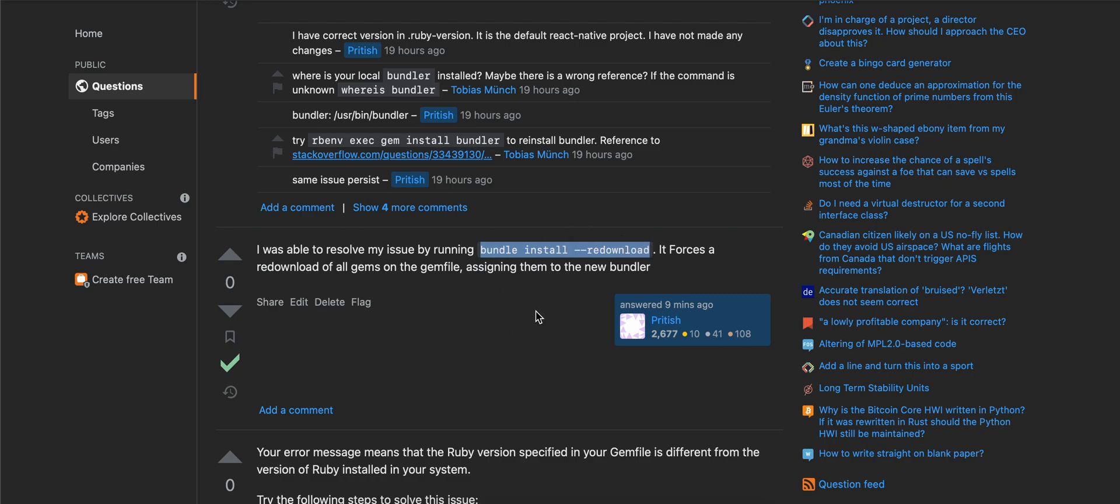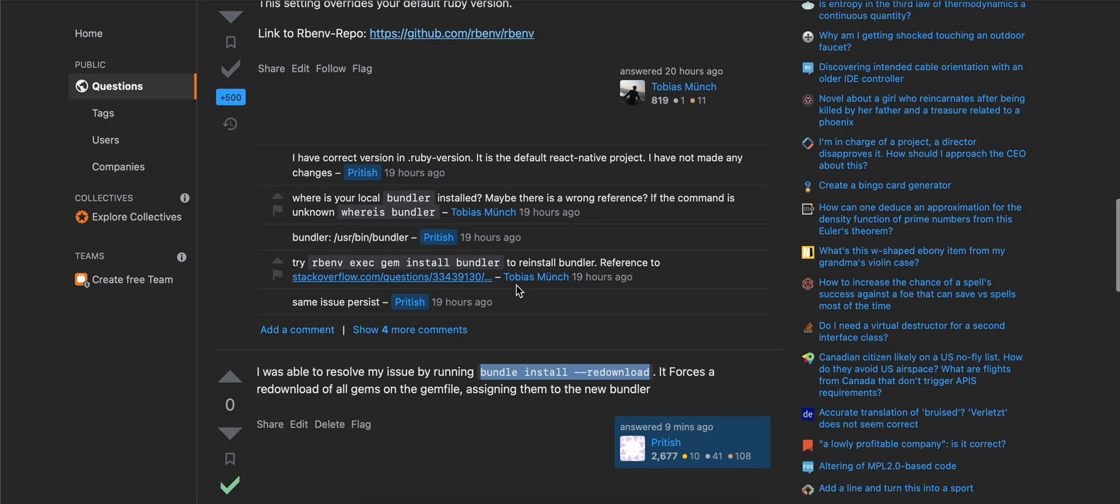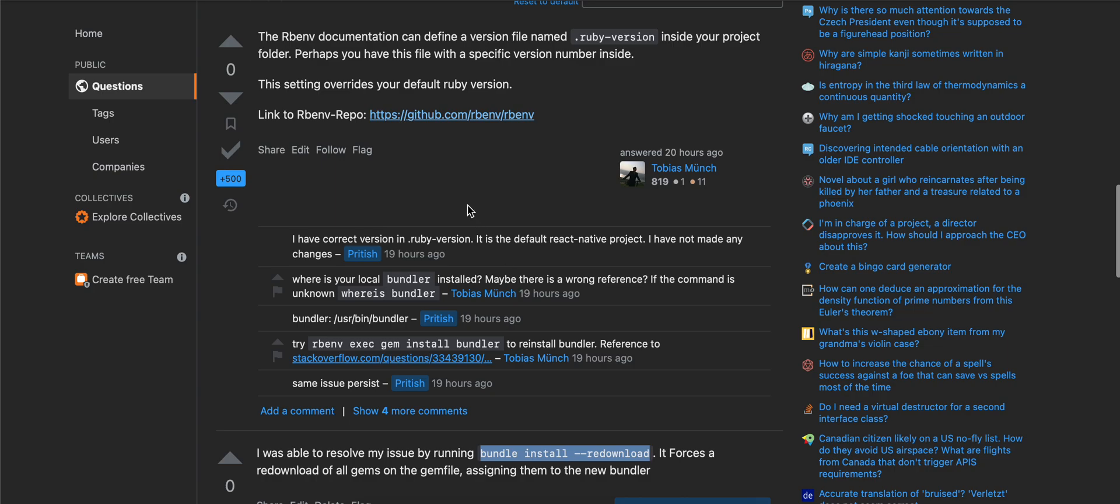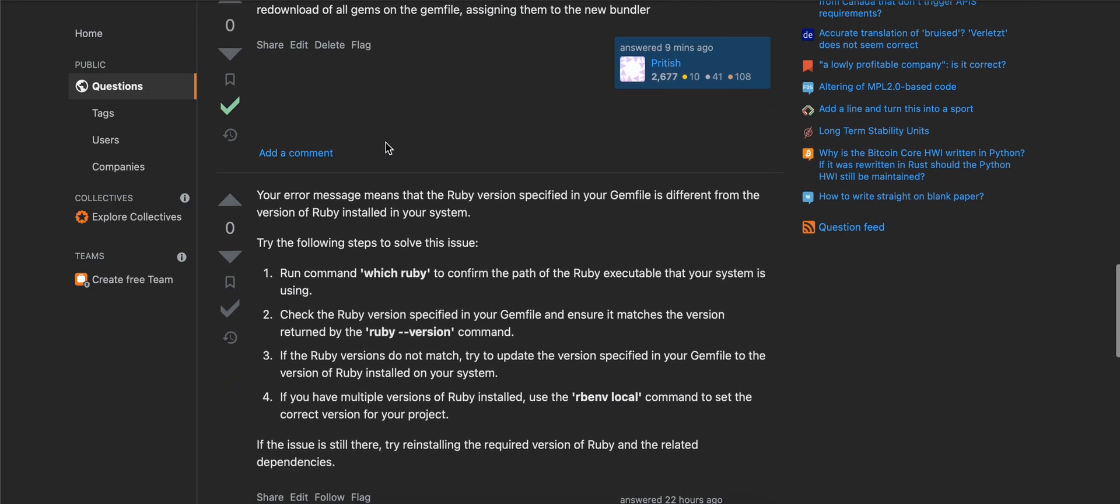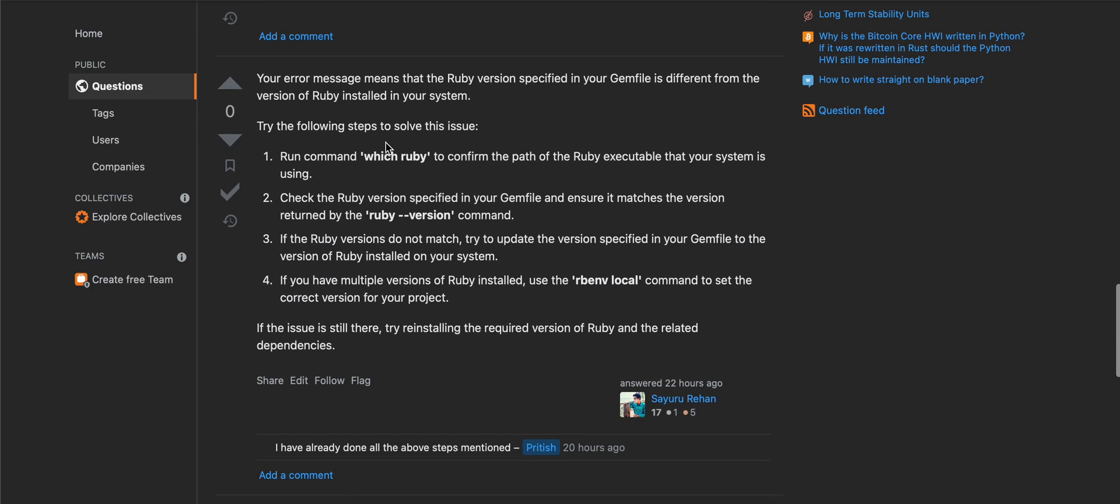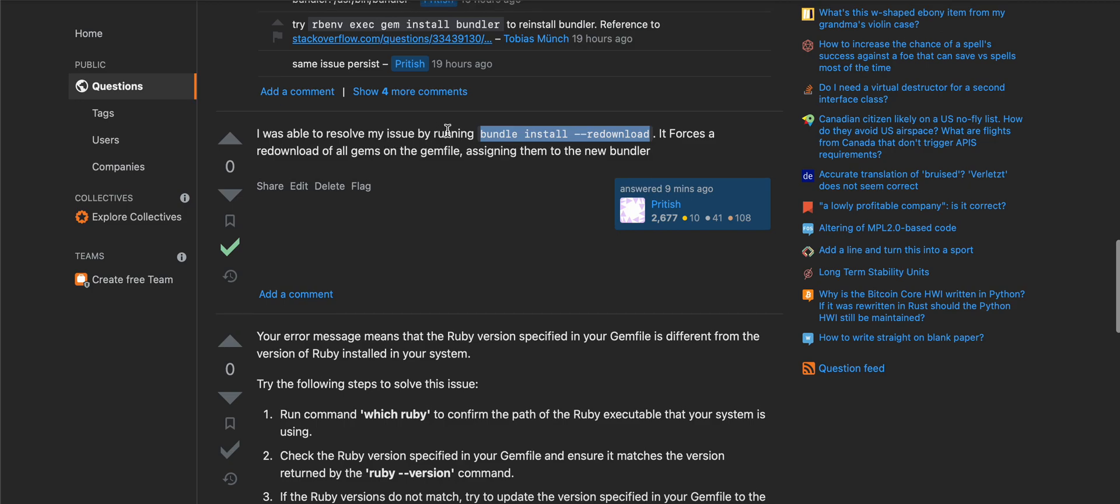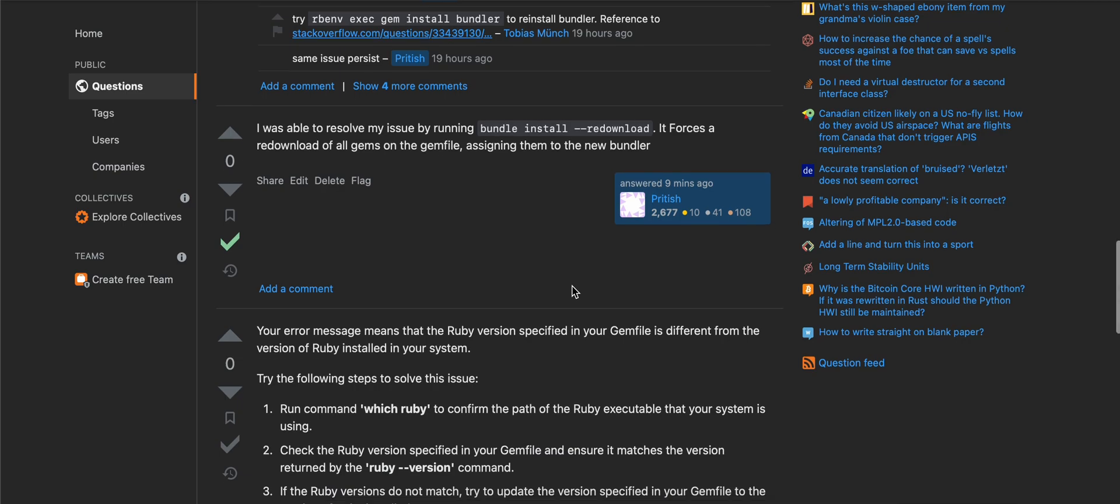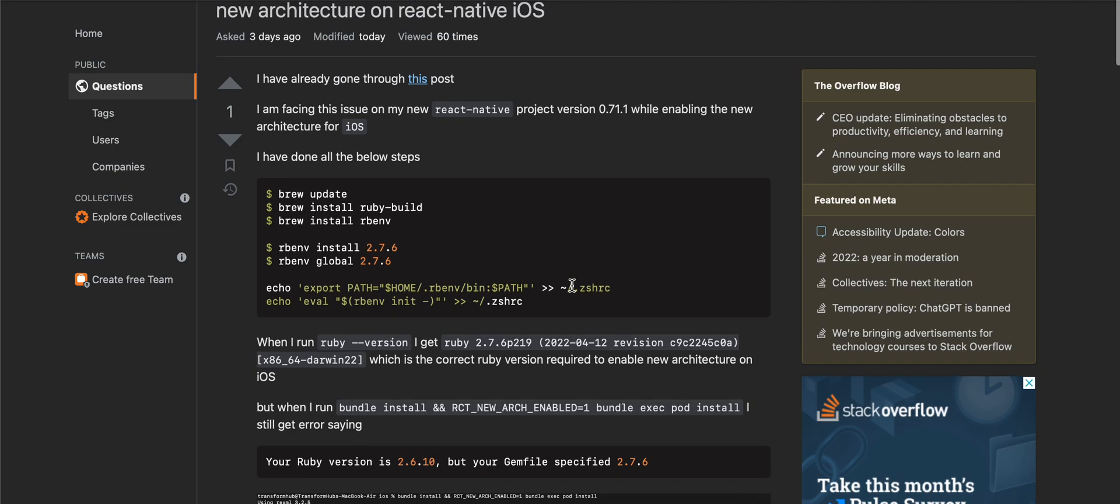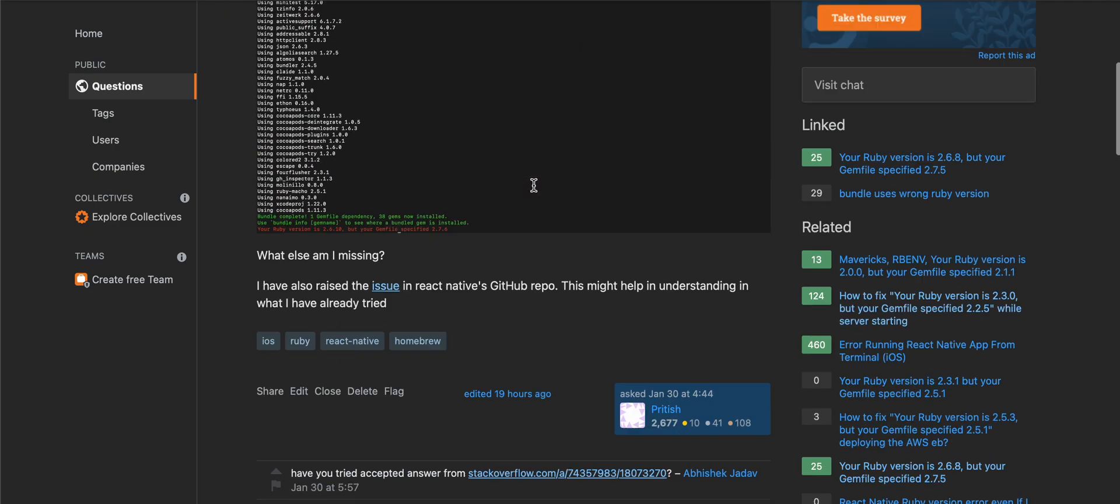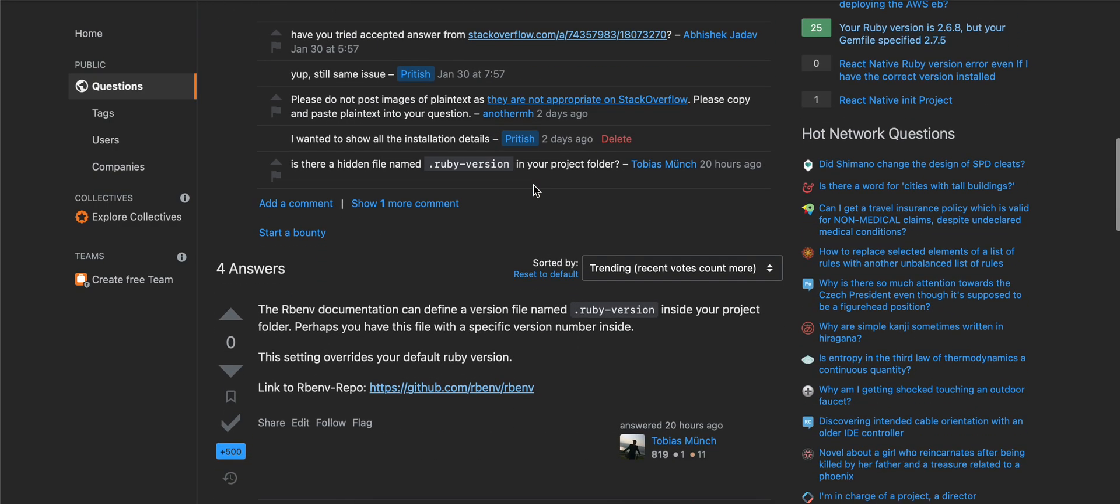But you should also check out this post and try other solutions as well, as those might be able to help you. For me, I was able to resolve this issue by running 'bundle install --redownload,' which forces a redownload of all gems on the Gemfile, assigning them to the new bundle. Then I was able to run the command to enable the new architecture on React Native.